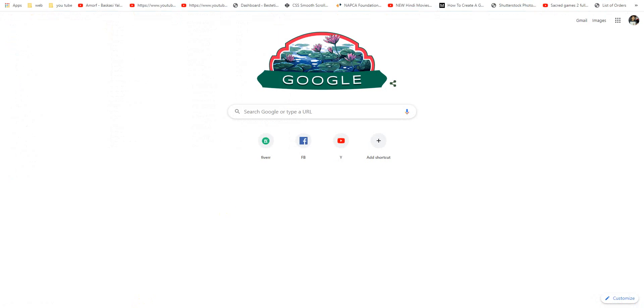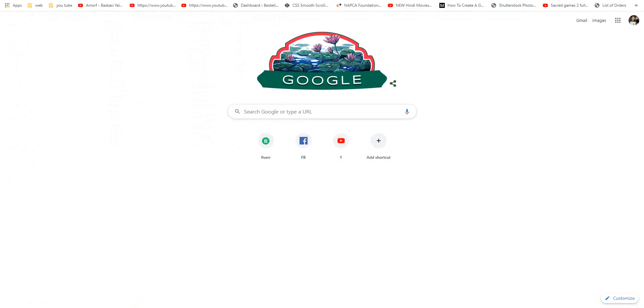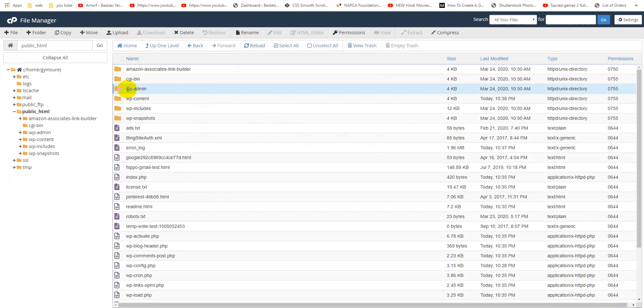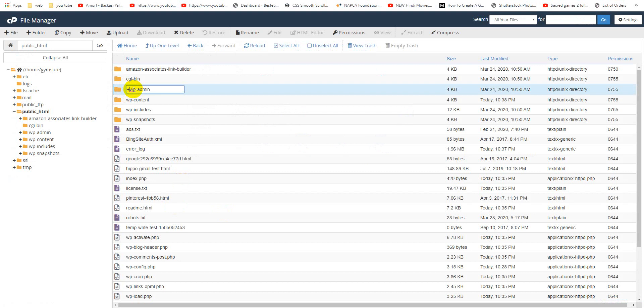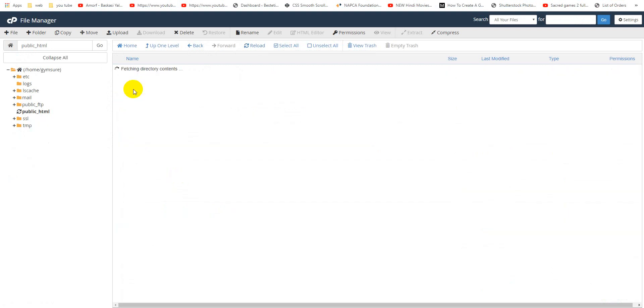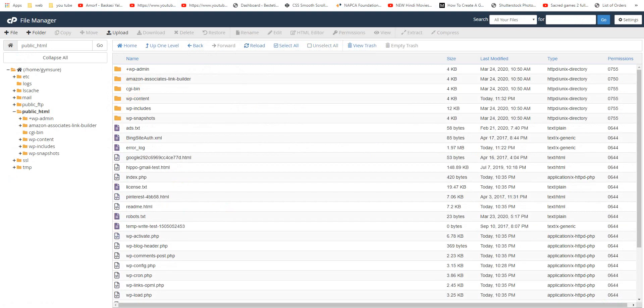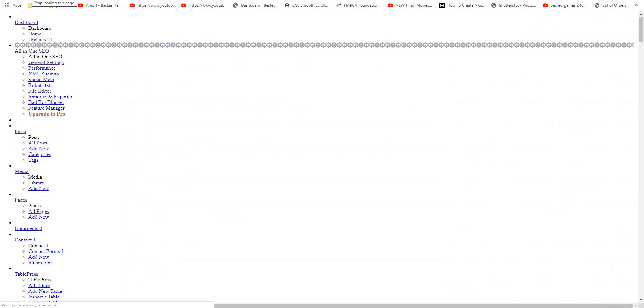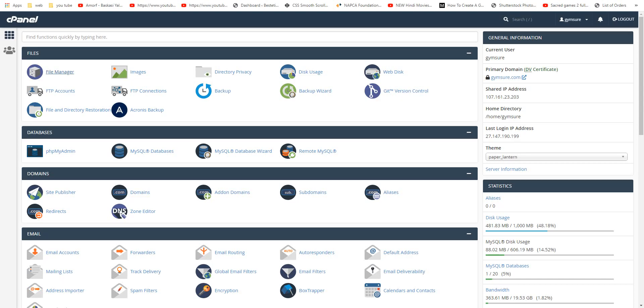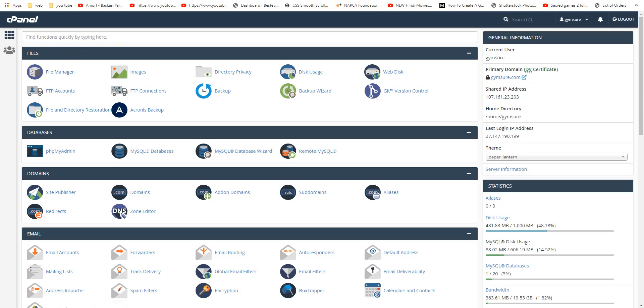Now we will just rename it. OK, you can see our website is not loading. Now we will upload the new archive file.